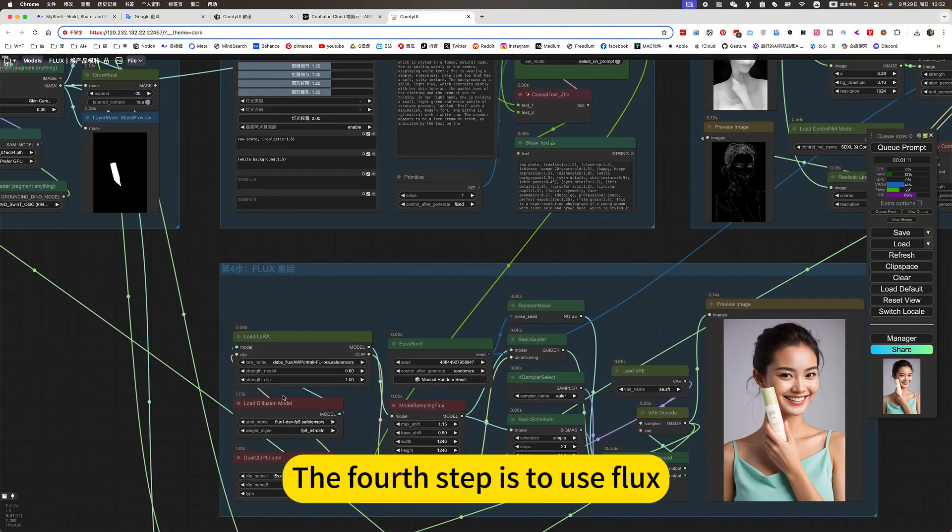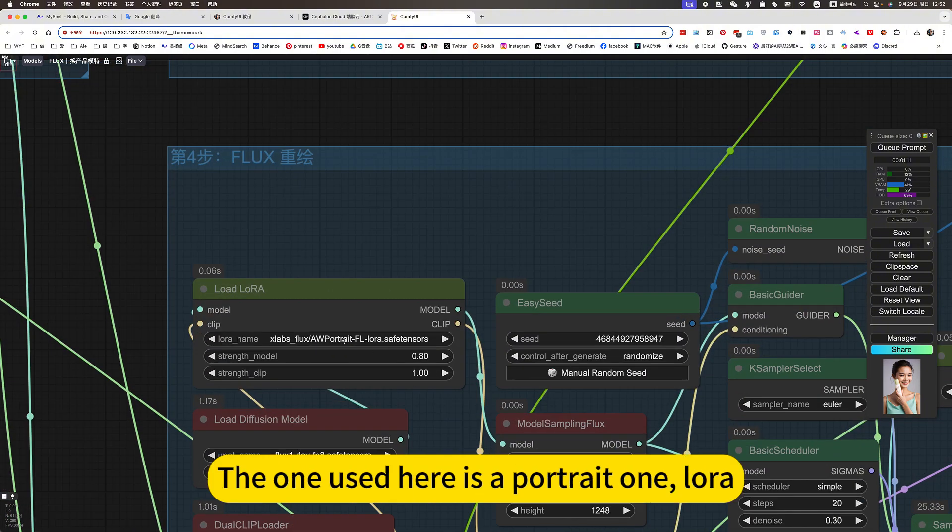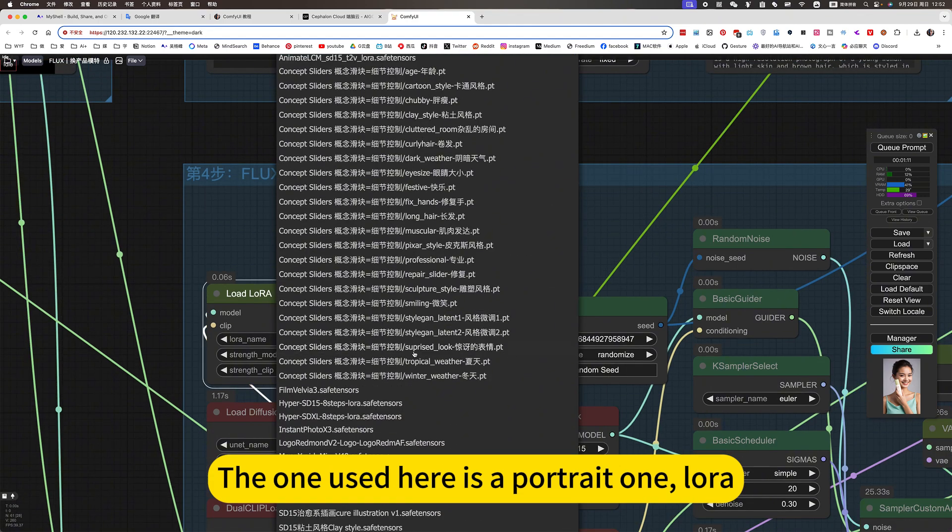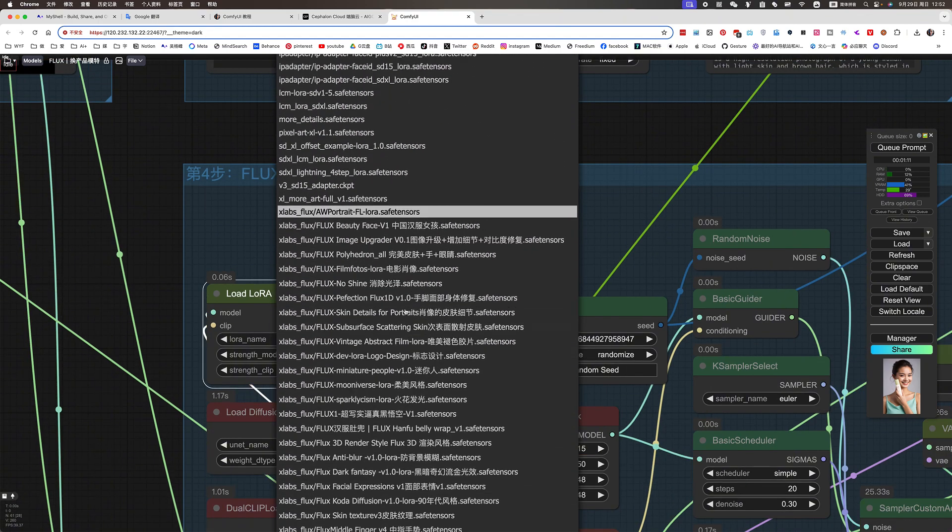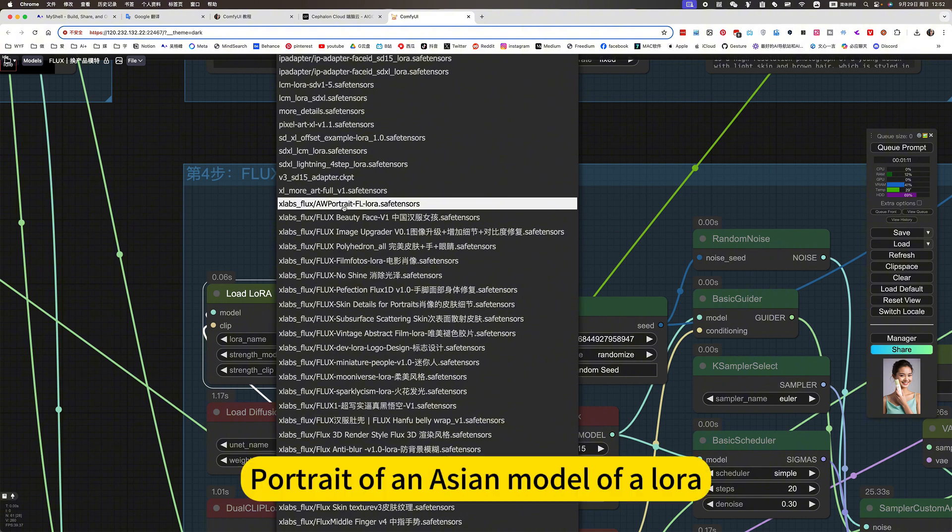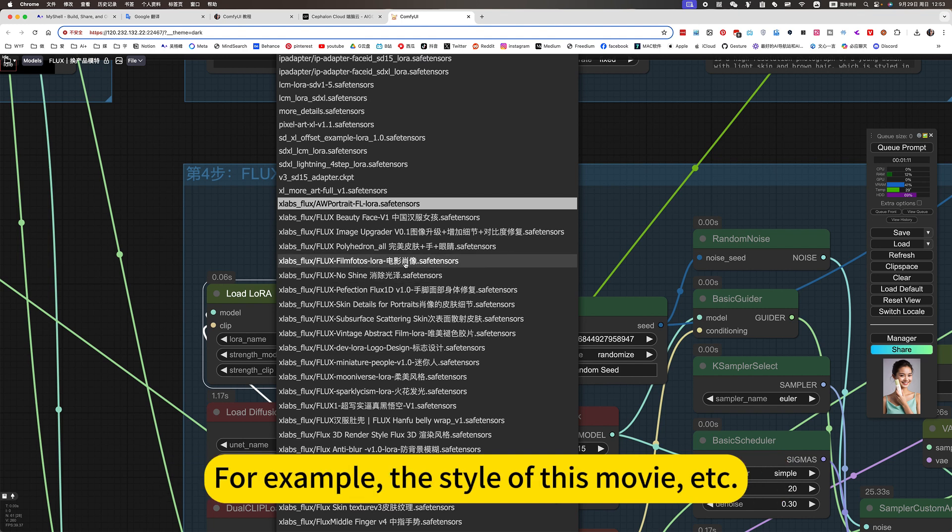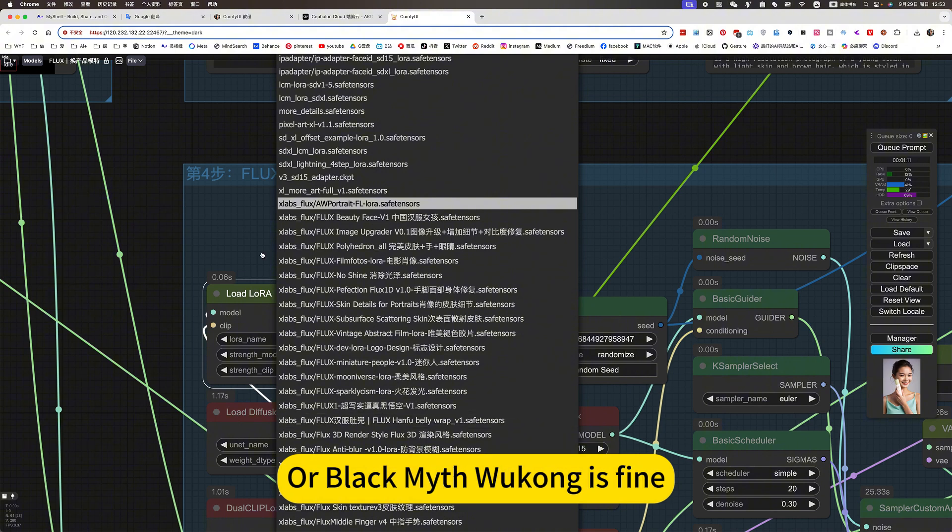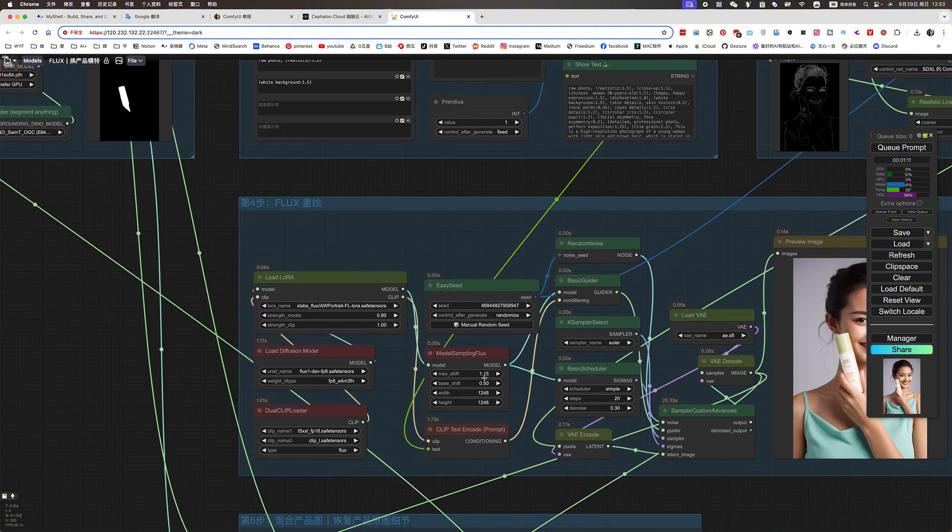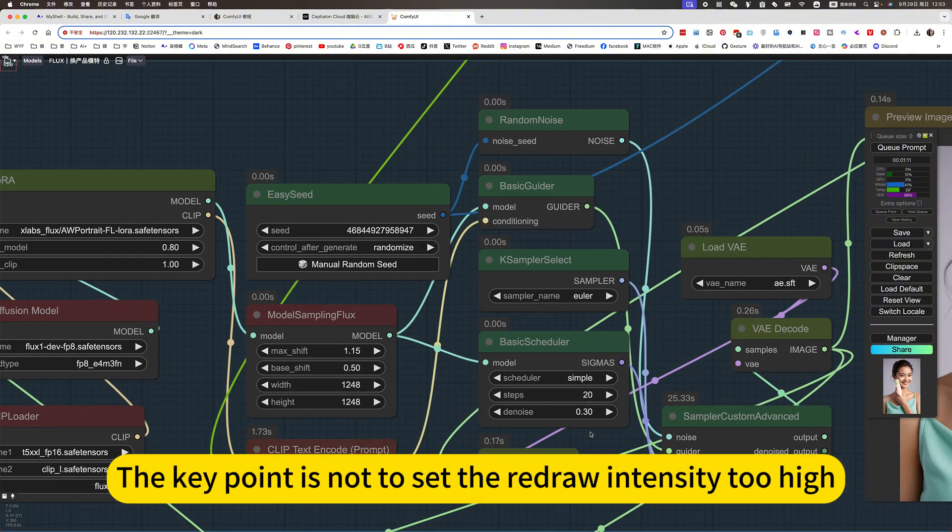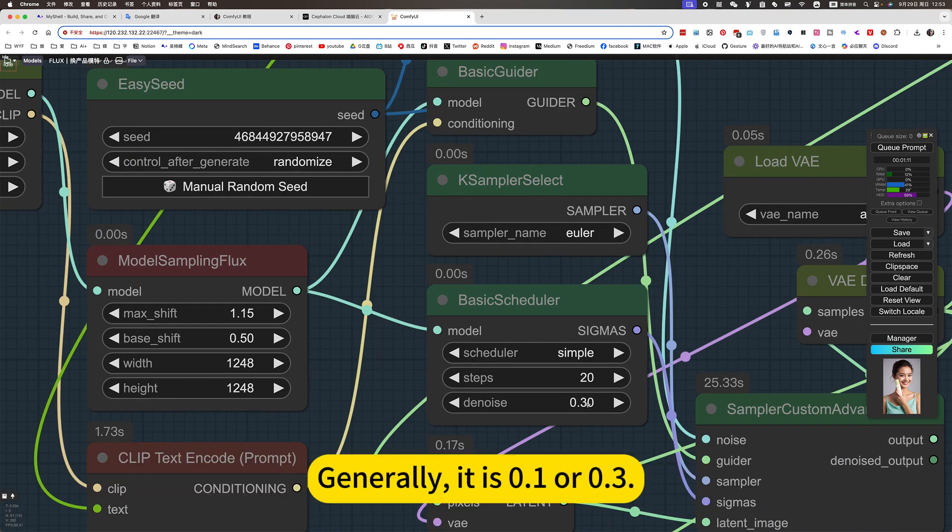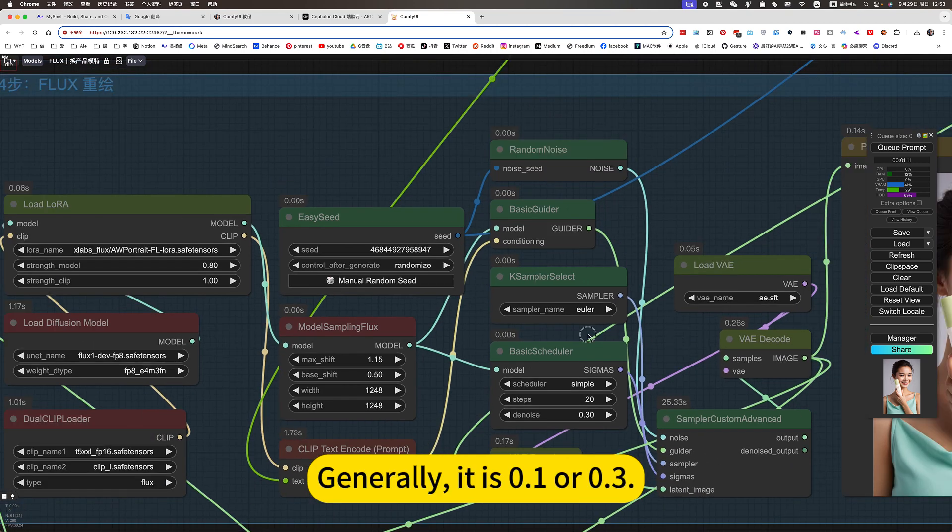The fourth step is to use flux. The one you use here is a portrait of an Asian model as a LoRA. Of course, you can also choose the style you like. For example, the style of this movie or Black Myth Wukong is fine. The key point is not to set the redraw intensity too high. Generally, it is 0.1 or 0.3.